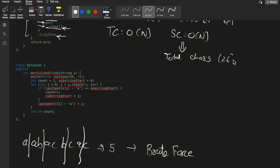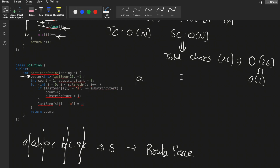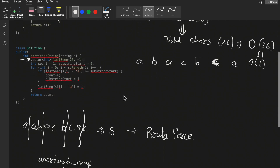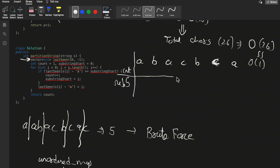We can reduce the space complexity because there are only 26 total characters, making it O(26) which is nearly equal to O(1). For this optimized approach, we create a vector of size 26 initialized to minus one. We also use two variables: 'count' initialized to one, and 'substring_start' initialized to zero.